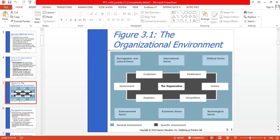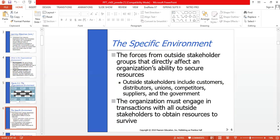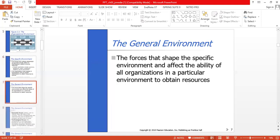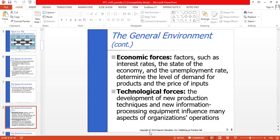To summarize, the specific environment consists of forces from outside stakeholder groups — including customers, distributors, unions, competitors, suppliers, and the government — that directly affect an organization's ability to secure resources. The organization must engage in transactions with all outside stakeholders to survive. The general environment consists of forces that shape the specific environment and affect the ability of all organizations in a particular environment to obtain resources.